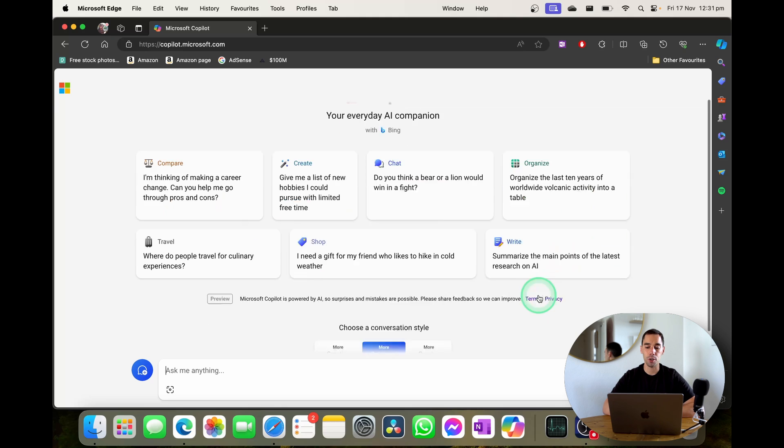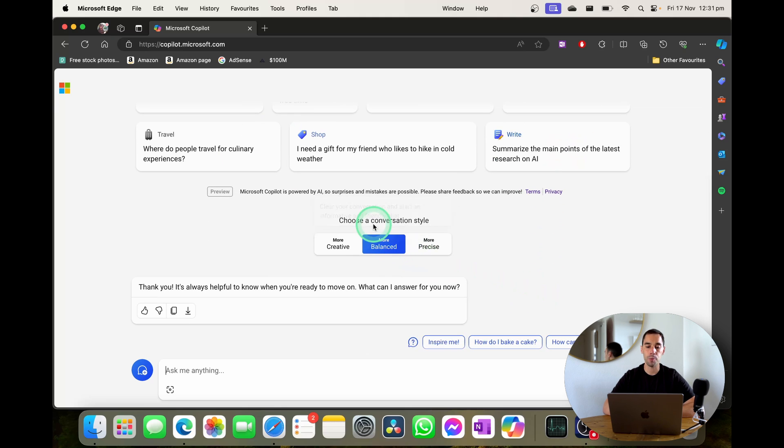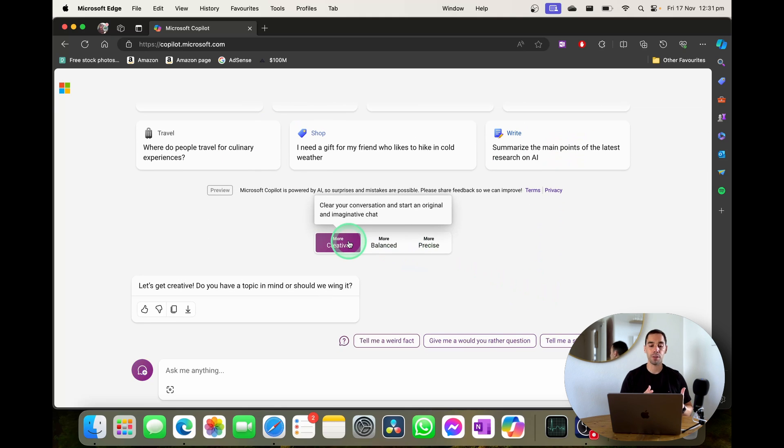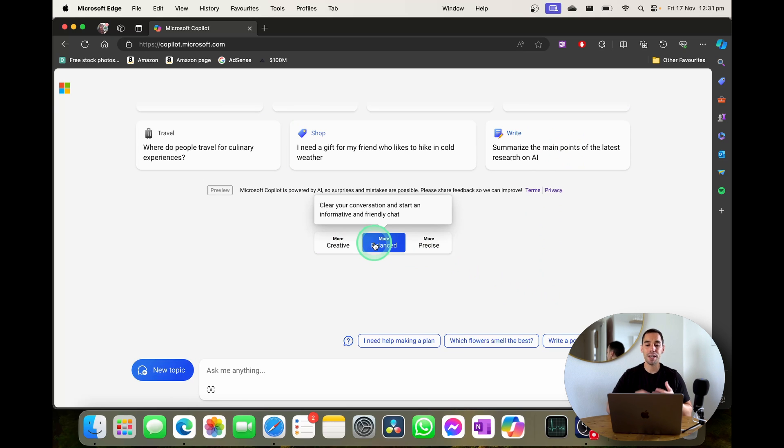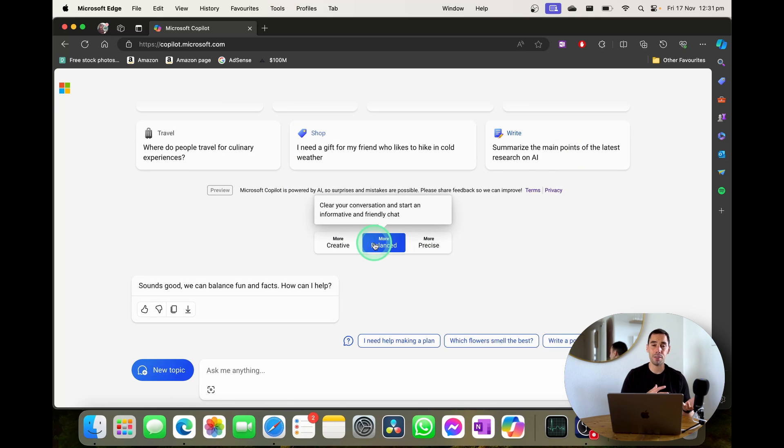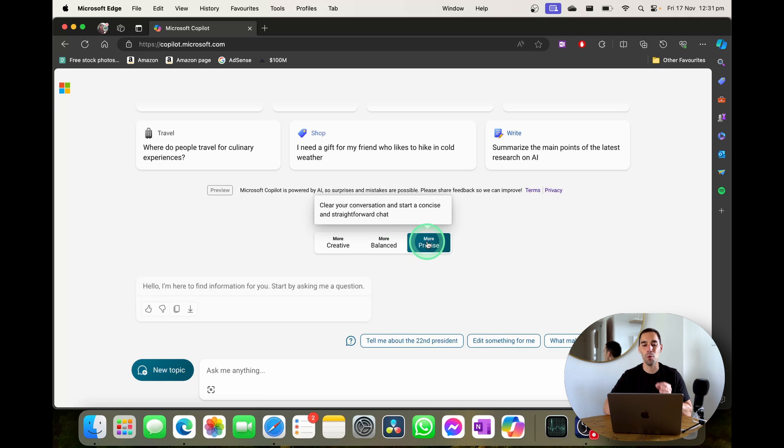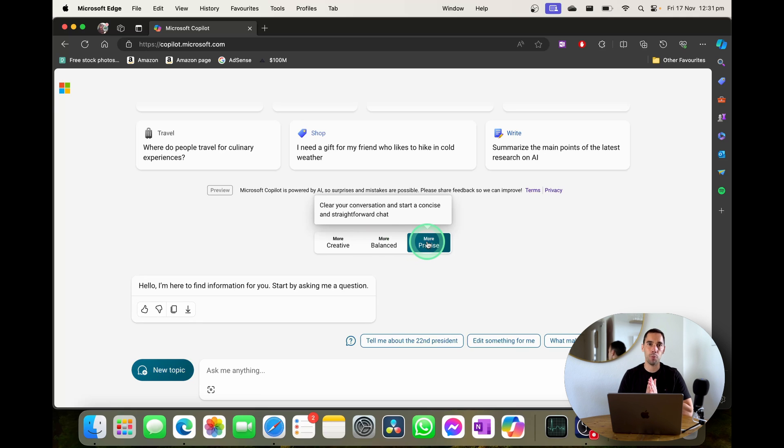Along with the prompts up the top here down the bottom you can actually choose a conversational style too. You can make it more creative and it's going to give you a bit more of a creative fun flair. You can have it more balanced where it's going to have some creativity but also a bit more accuracy and then of course you can go more precise which is going to be a more straightforward conversation.